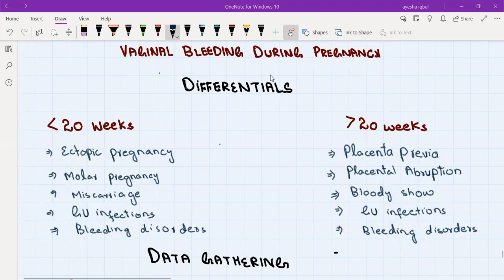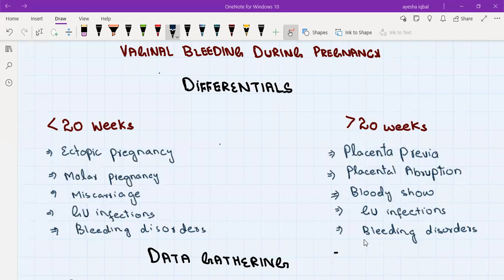We can broadly divide the differentials into the first half of pregnancy and second half of pregnancy — that is less than 20 weeks and more than 20 weeks. Some differentials can cause vaginal bleeding at any point in pregnancy. The three most important to remember are genital urinary infections, bleeding disorders, and trauma.